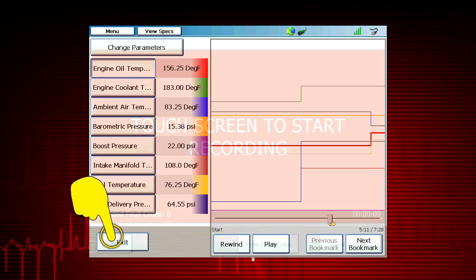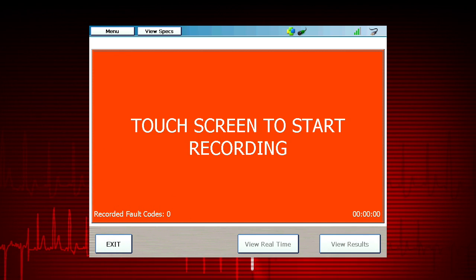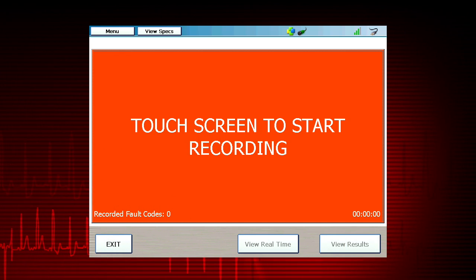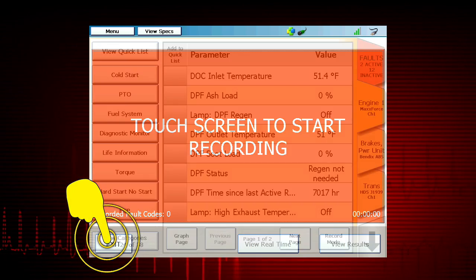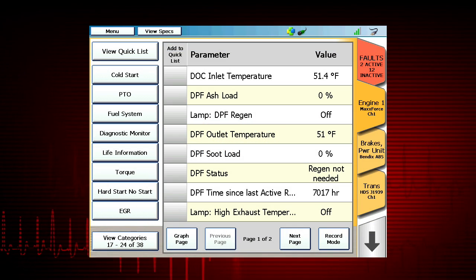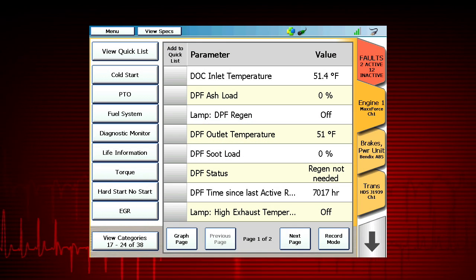Select exit to go back to the recording main page, and select exit again to revert to live data display.